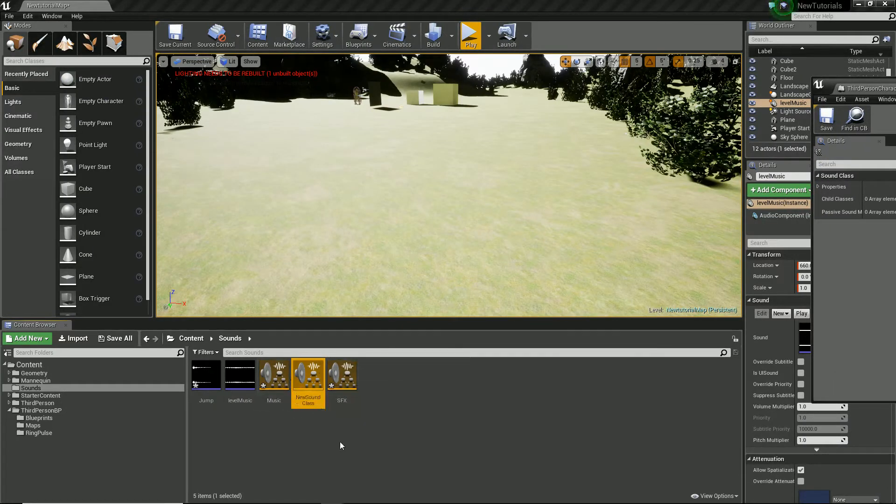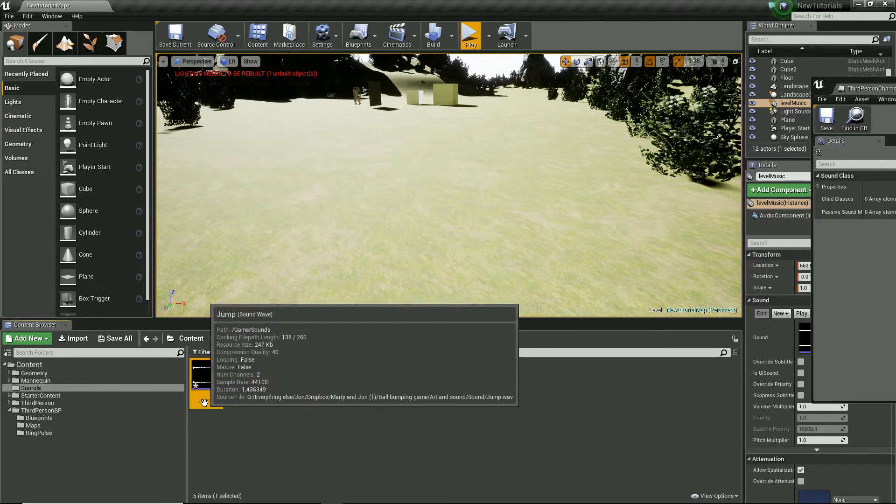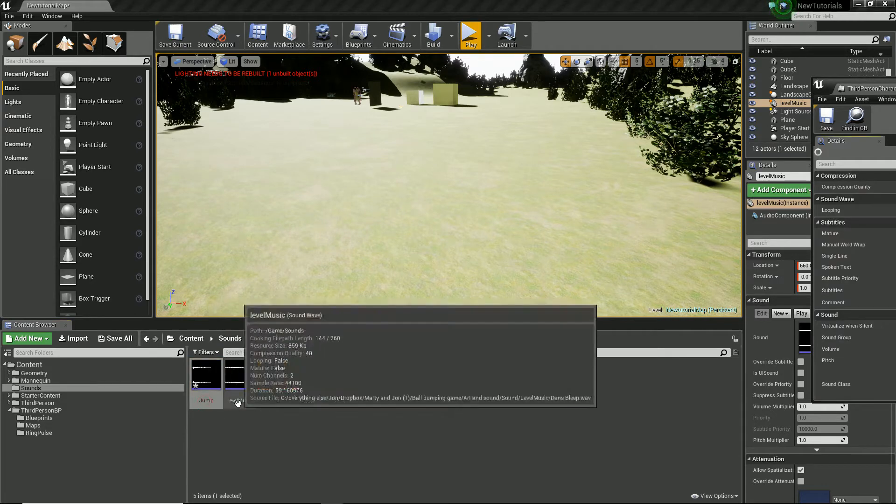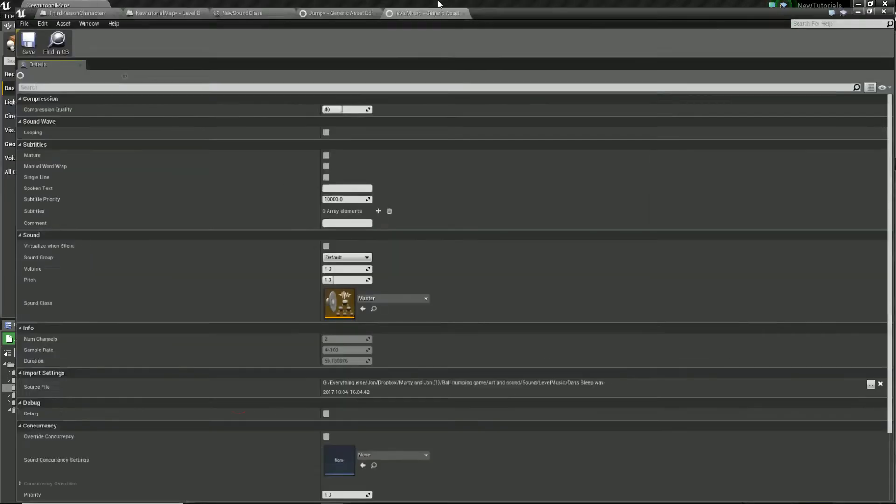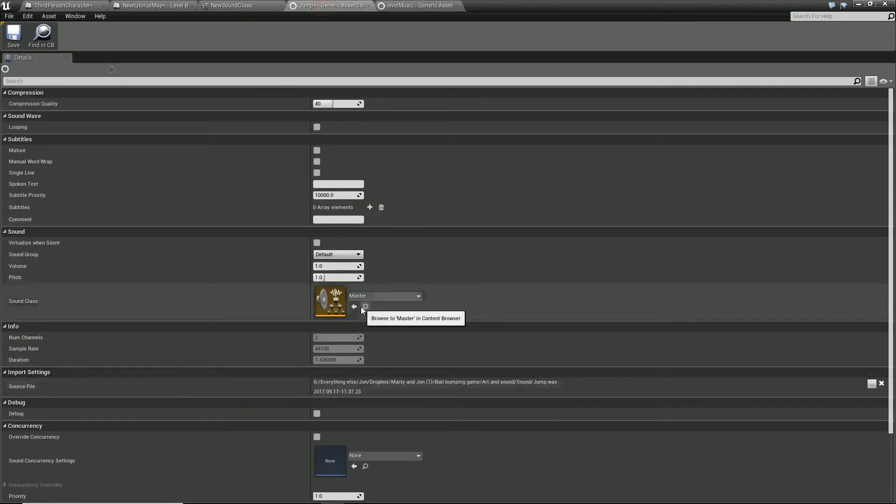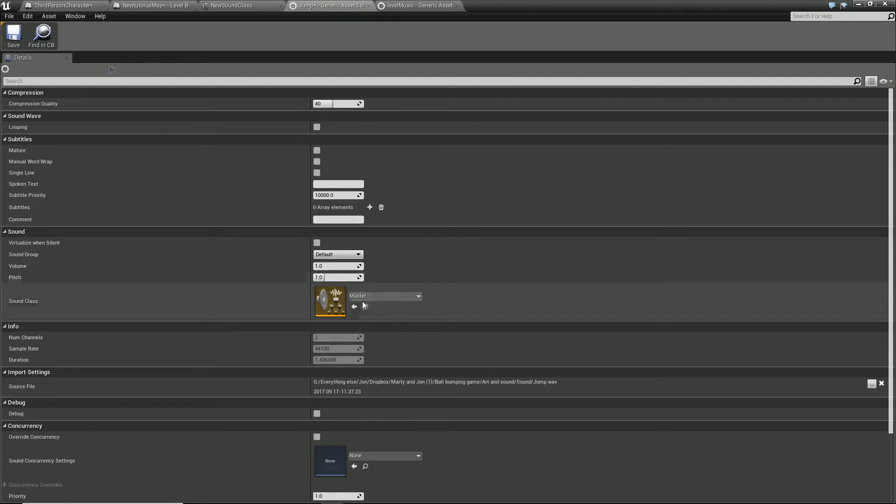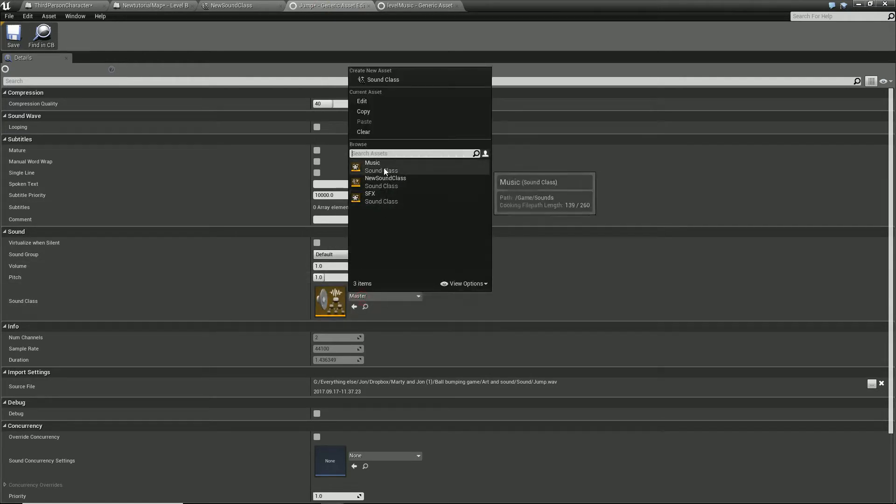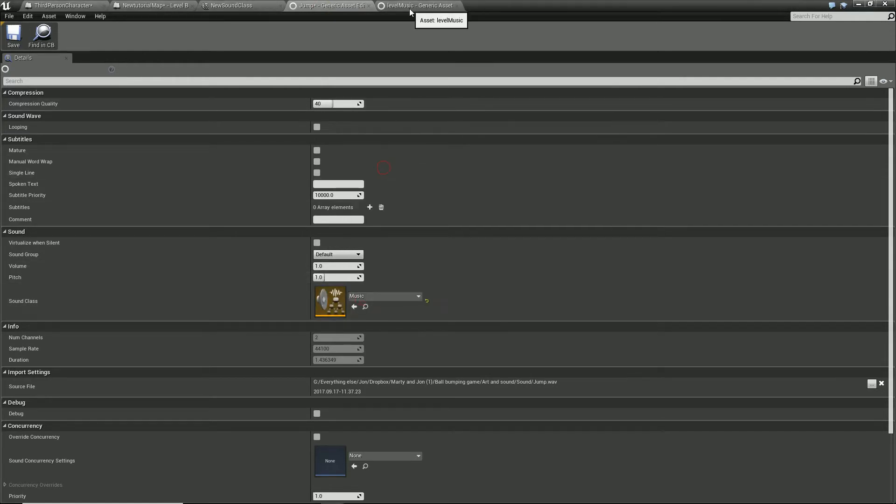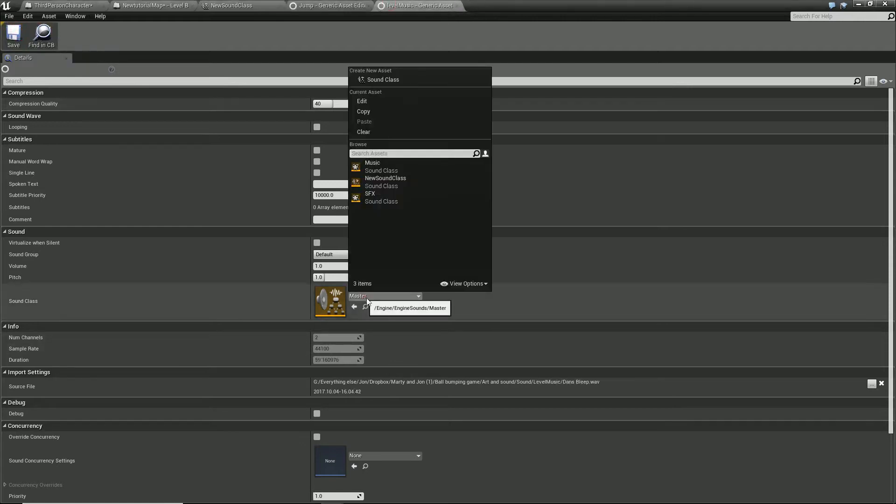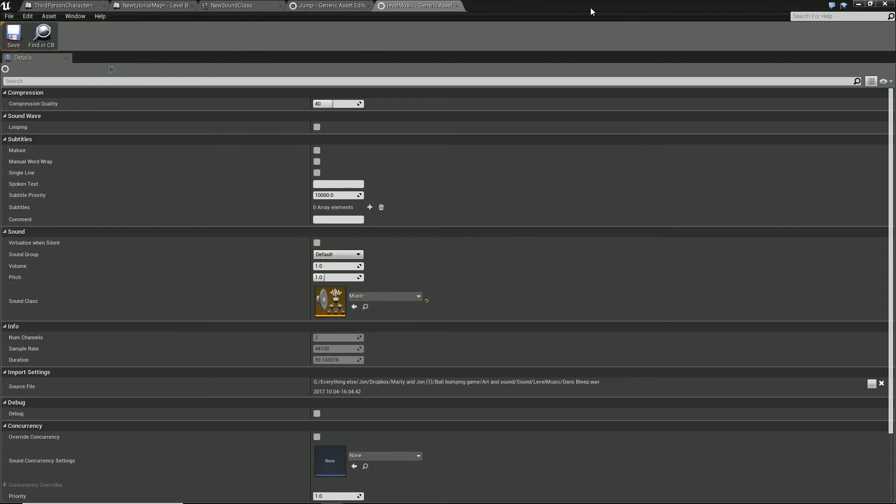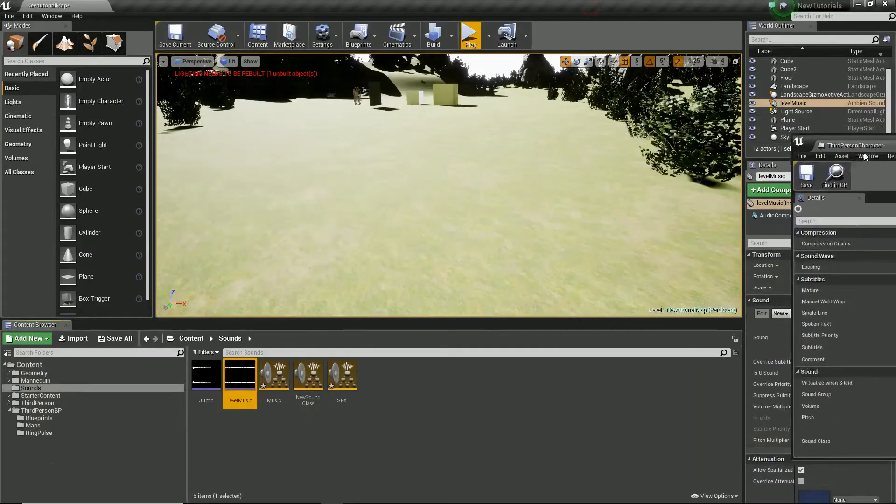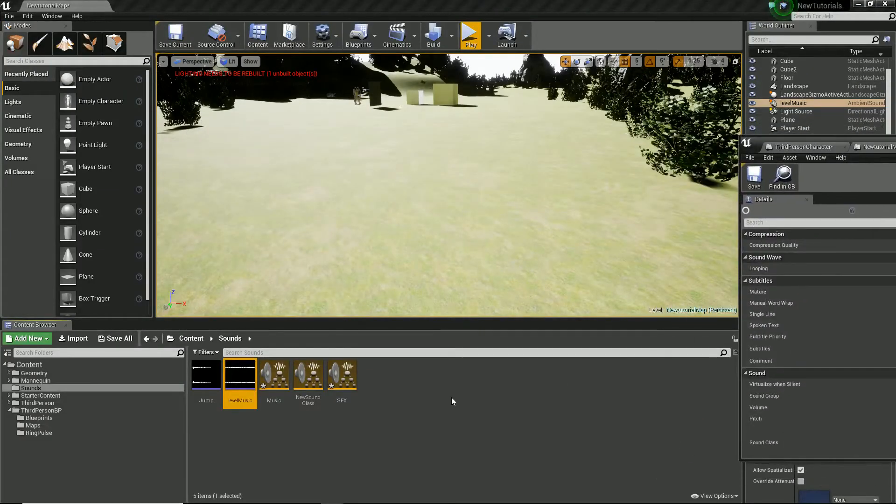Now as you can see we've created these new classes. We now need to go into our sounds by double clicking them. It's going to open them up and inside here we are going to define what this is. I'm just going to put them both in as music for now.